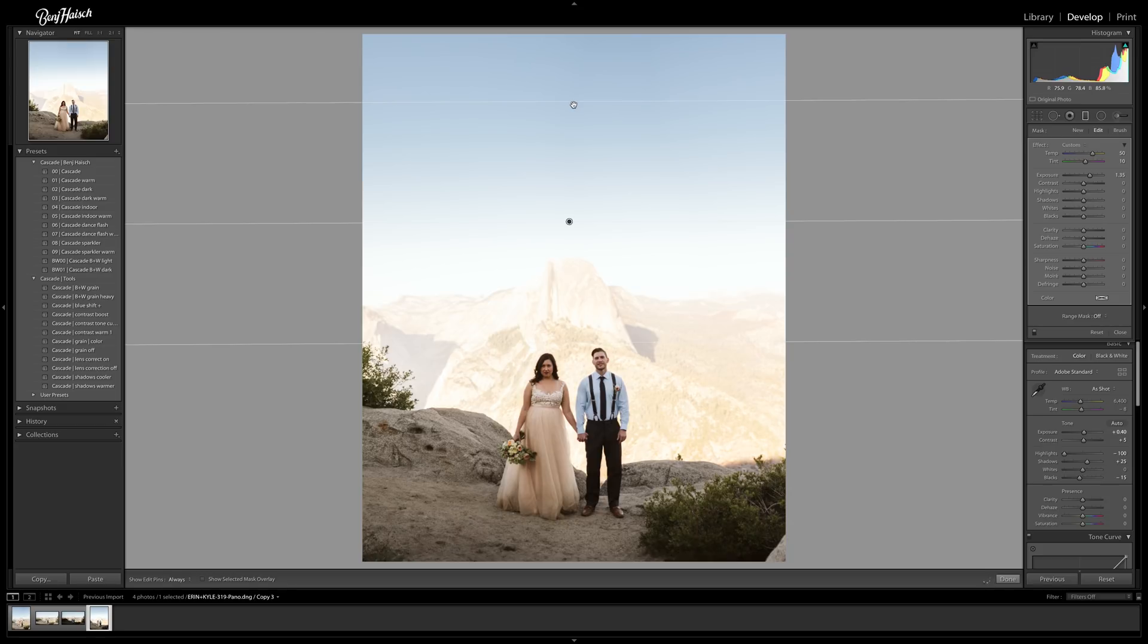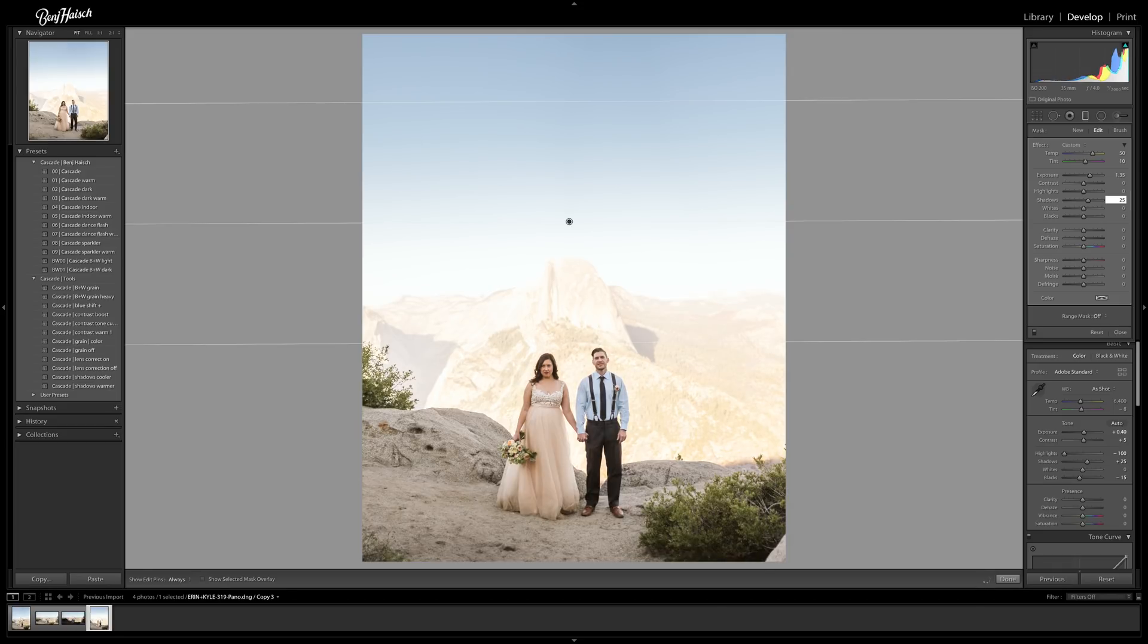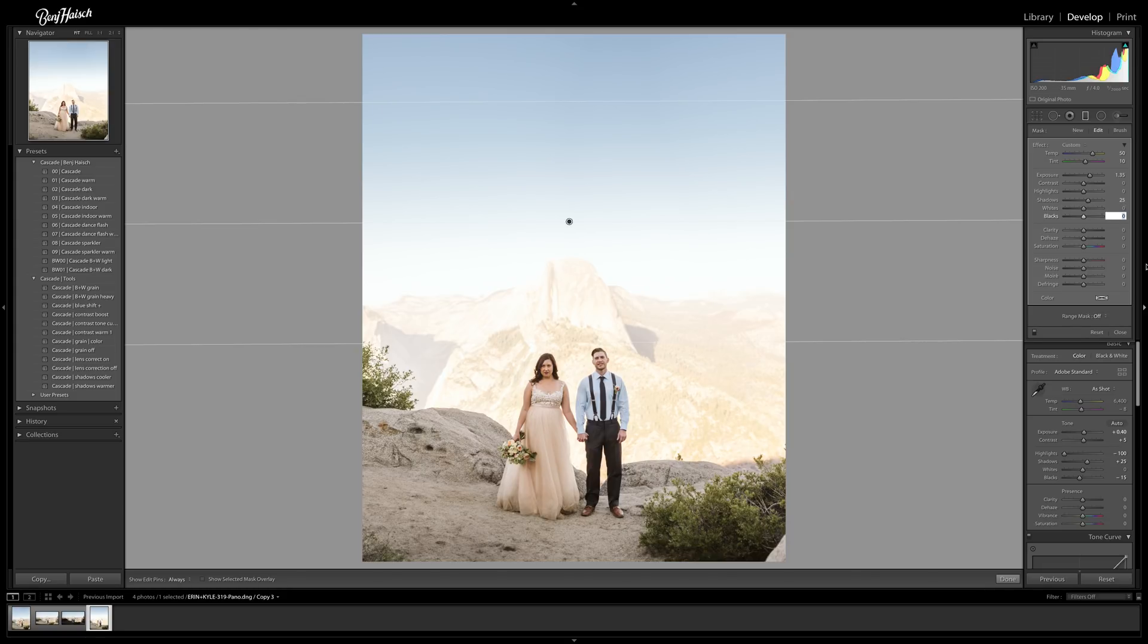Yeah, so I think that looks pretty good. I think the thing that I'm going to need to do is add a little bit in the shadows. So maybe like 25. Yeah, that looks pretty good. The only thing is now her hair and his pants are a little bit flat for me. So I'm just going to drop this down to negative 10 to add a little more contrast.